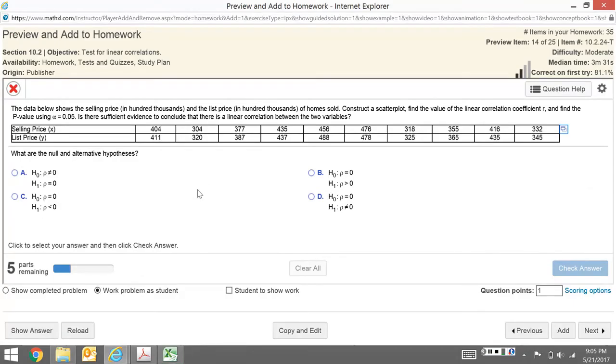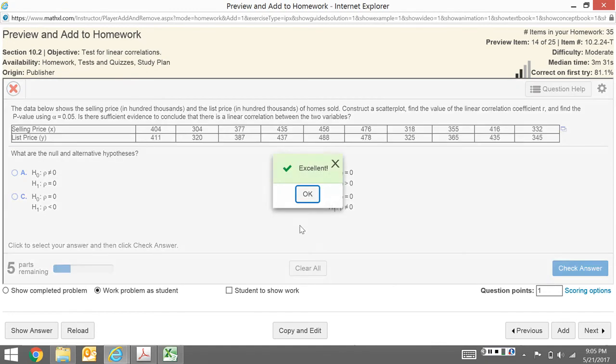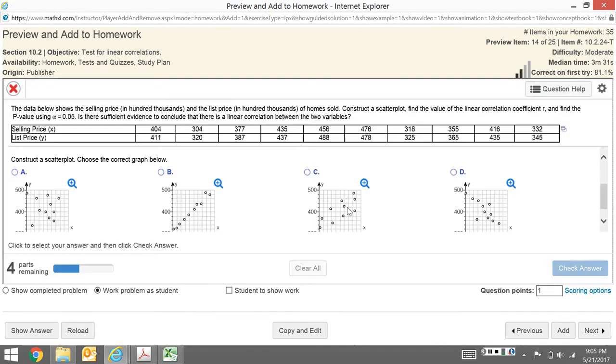First, what's our null and alternative hypothesis? If you look at the notes, they're always the same. It's ρ equals 0, ρ is not equal to 0. Essentially, is there a linear correlation or not? That's really always what it is, and this is just the official way of writing it. This ρ is what we're finding - it's actually the Greek letter rho.